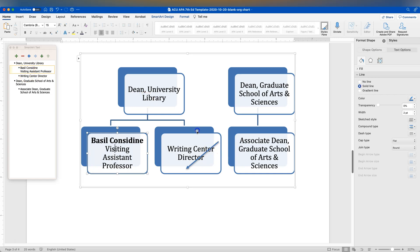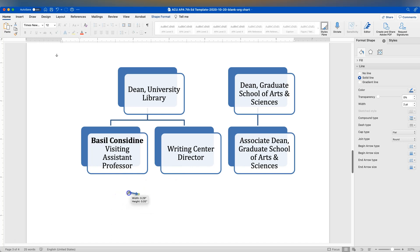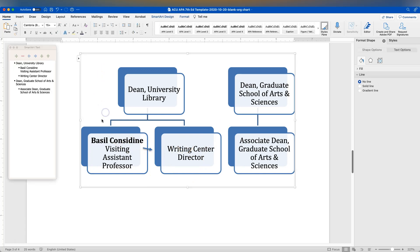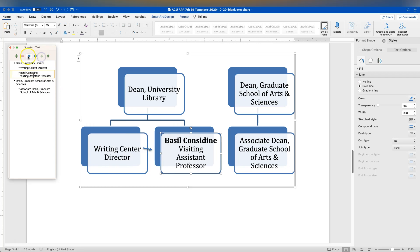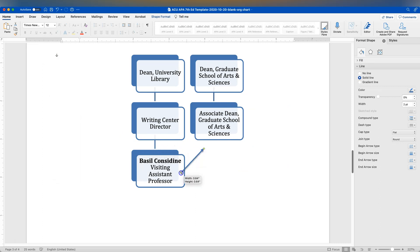I might take an arrow shape and add it to show, for example, that I'm reporting there, and add another one to show an additional line. By minimizing the number of things that need to be manually retyped or repositioned, SmartArt is a very helpful time saver.